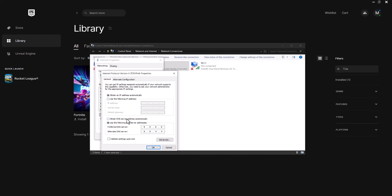In here you want to change your DNS servers from 'obtain DNS server address automatically' to 'use the following DNS server addresses' and you want to change preferred to 8.8.8.8 and alternate to 8.8.4.4. You want to press OK and let this run.